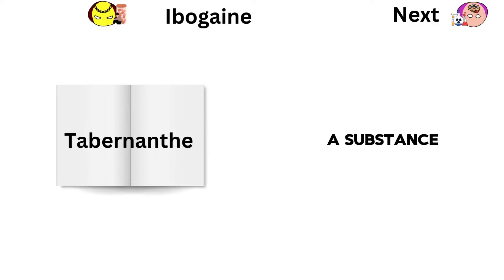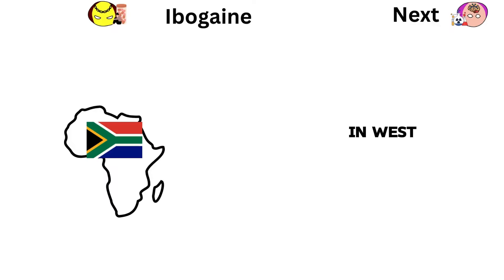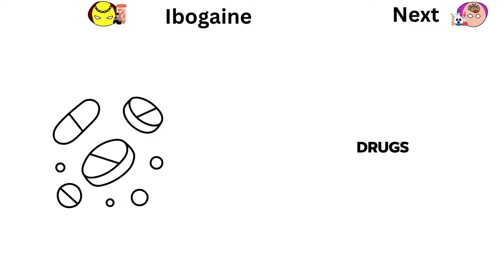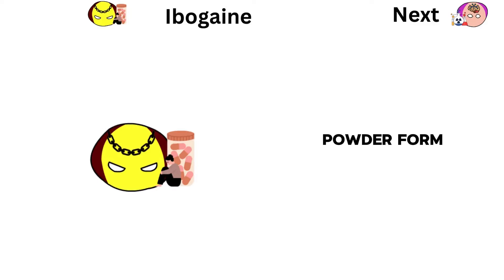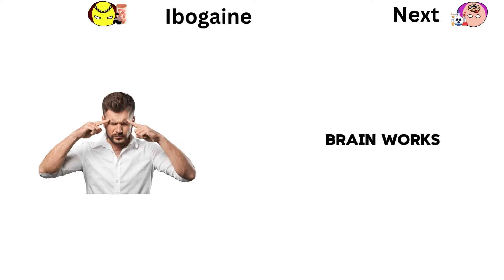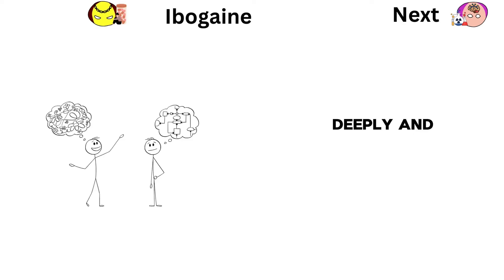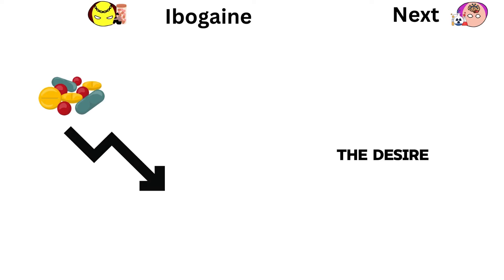Ibogaine is a substance from Tabernanthe iboga plant in West Africa. It's used to help people addicted to drugs. People take it in capsules or powder form. It works by affecting how the brain works, making people think deeply and feel their emotions. It can also help reduce the desire for drugs.